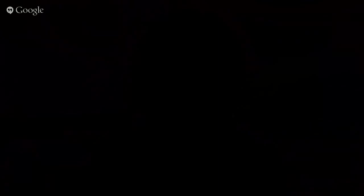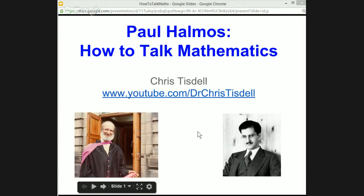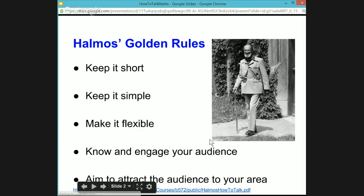So Paul Halmos — 'How to Talk Mathematics.' This is a famous article that Paul wrote, I think in the 1970s. I read this article as a graduate student and I found it so useful because it gave me a guide on how to mathematically communicate through a talk. So let's get straight to it. Here are Halmos's golden rules summarised from his article, 'How to Talk Mathematics.'